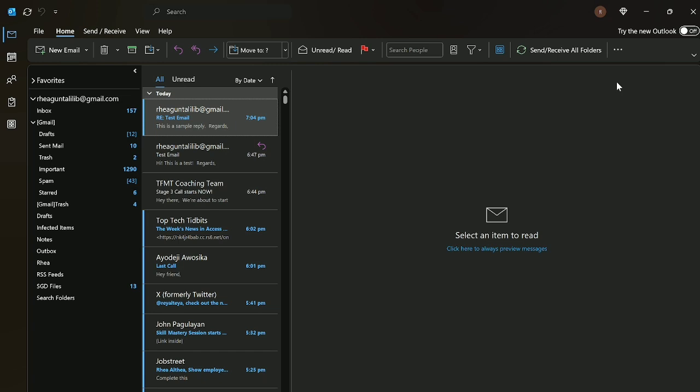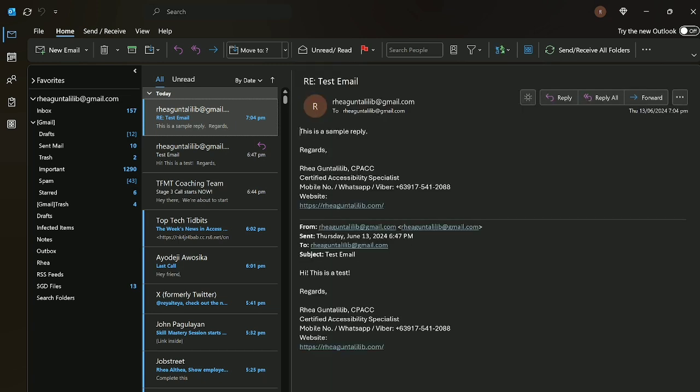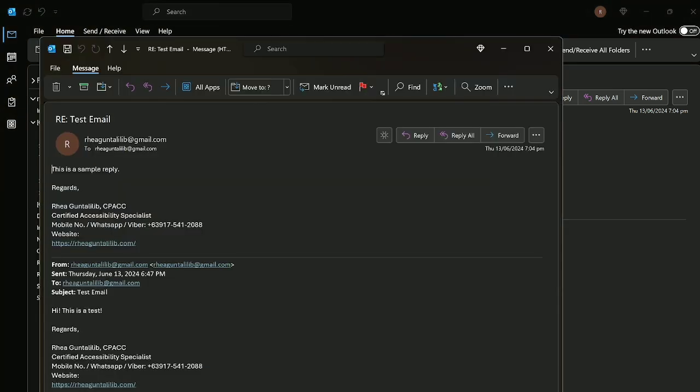Inbox. Reguntalib Gmail dot com. Outlook list. Unread. Reguntalib Gmail dot com. Read. Test email. This is a sample reply. Blank. Regards. Blank. Reguntalib CPACC, Certified Accessibility Specialist. This is a sample. Send. Read.